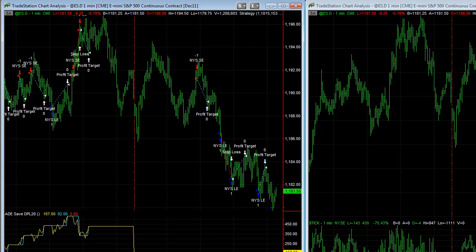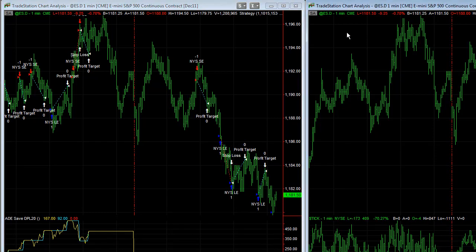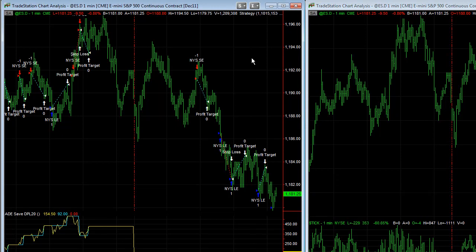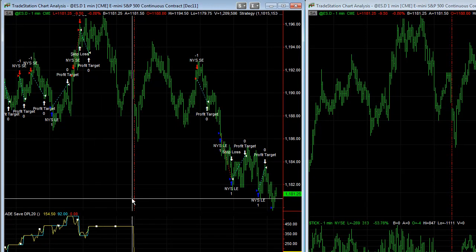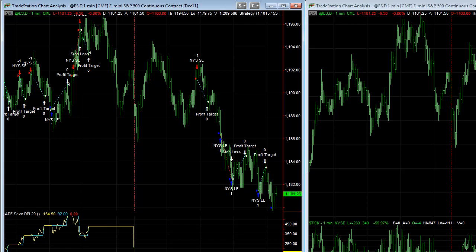What we've done is create the money management version, which we released at the beginning of July, to show how we could possibly increase the average profit per trade. We use the ADE DLL, which looks at the equity curves.